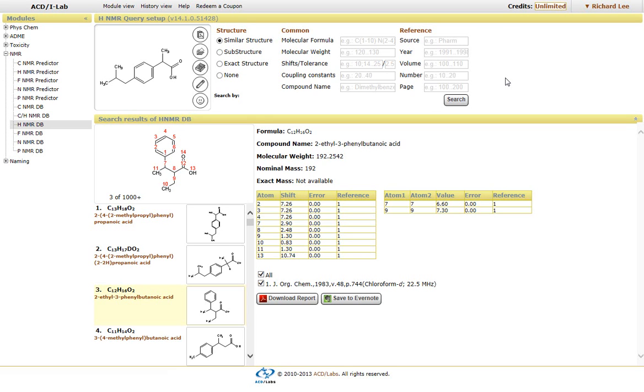So again, this was just a short video on how to use the NMR predictors found within the ACD Labs iLab interface.